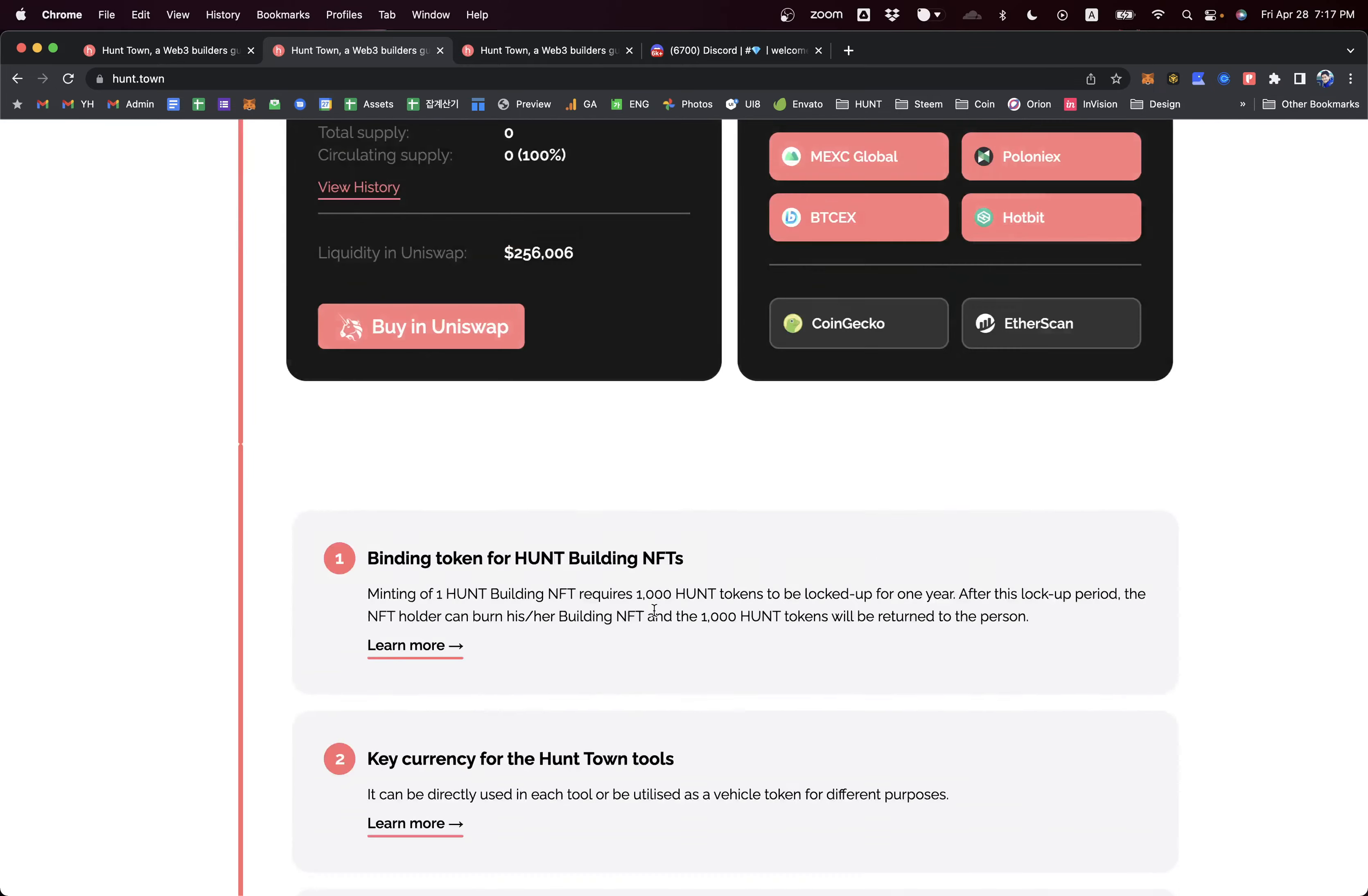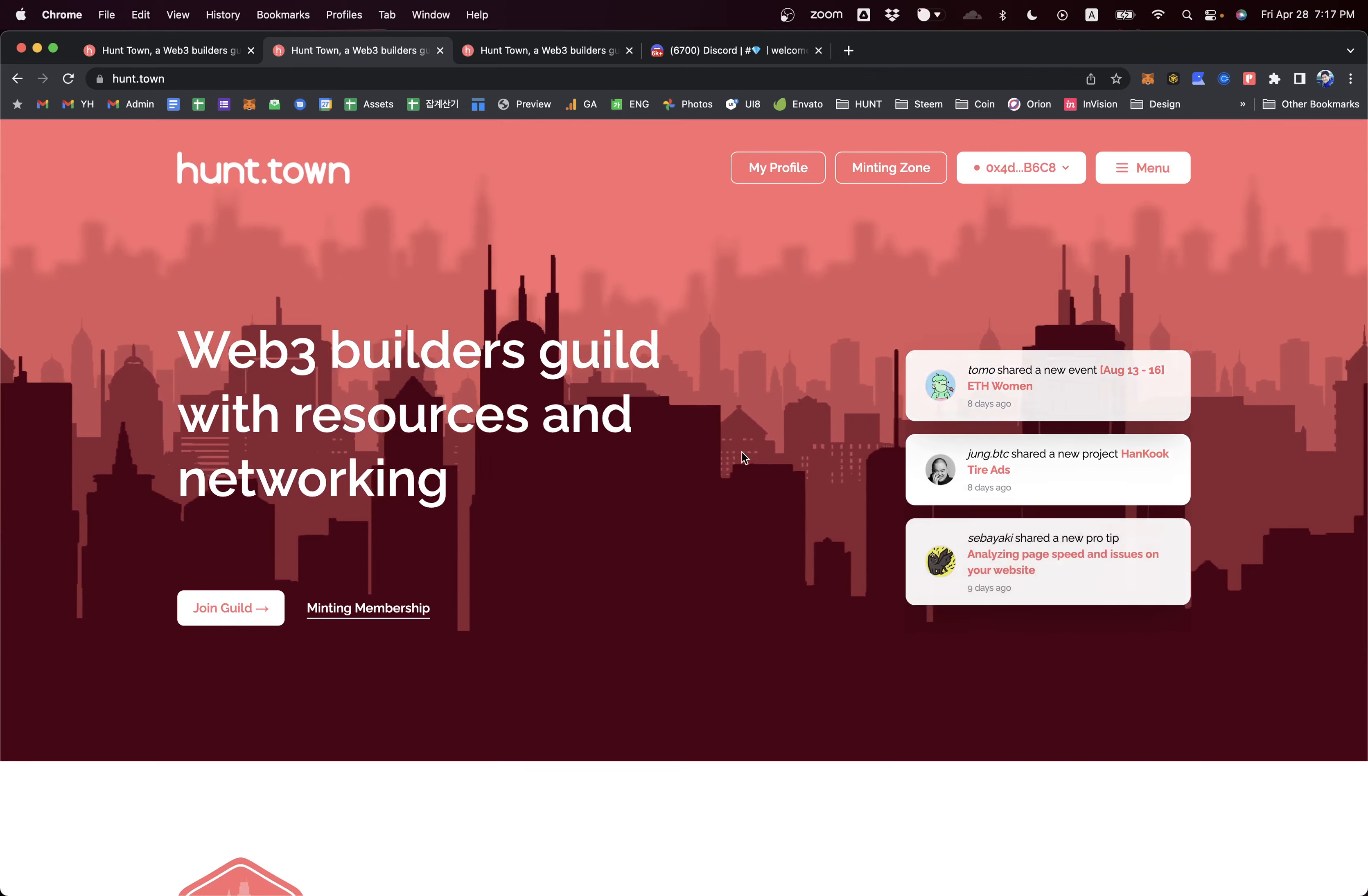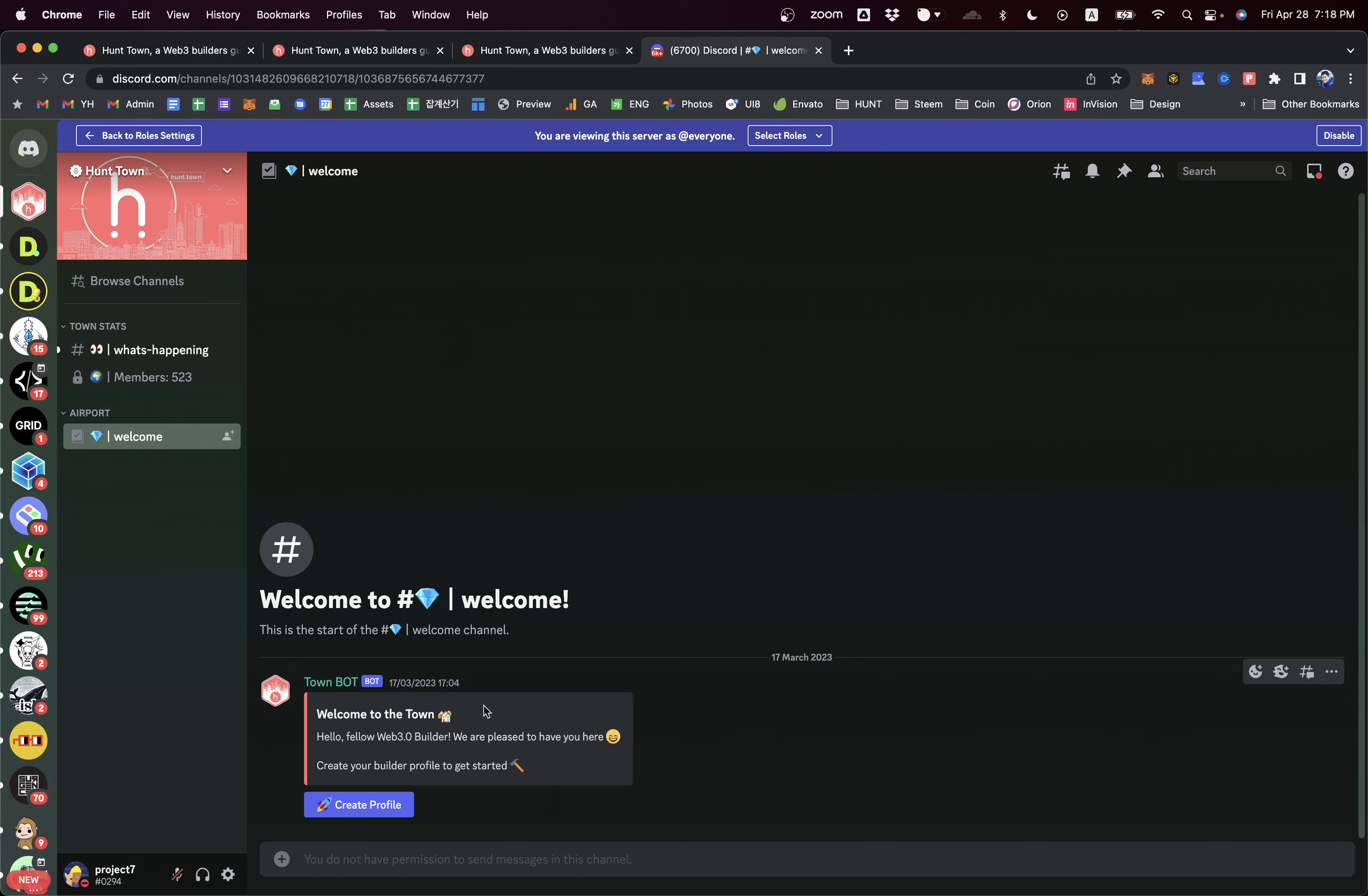I think this is enough to show our showcase page. Now our second base, which is Discord channel, that you need to discover. Discord is also our important place for Web3 builders activities.